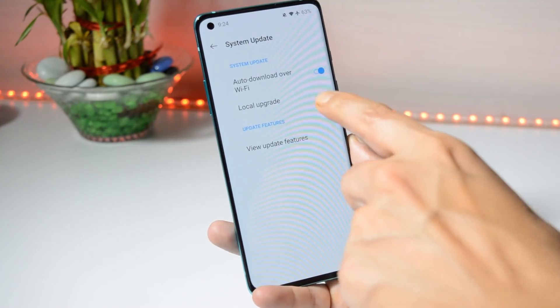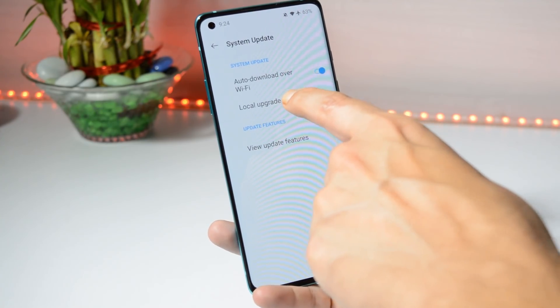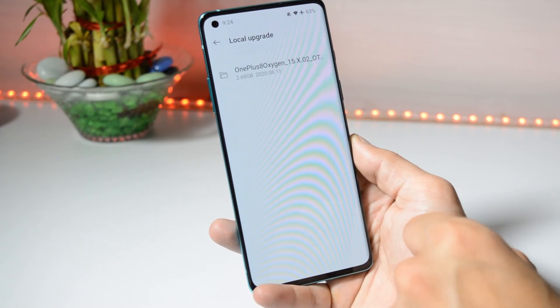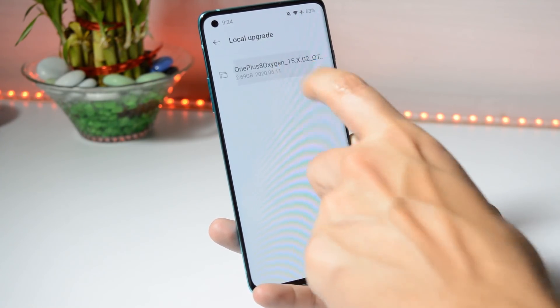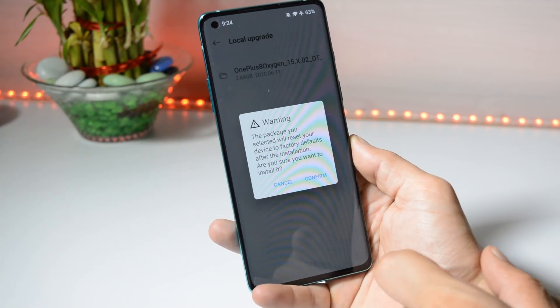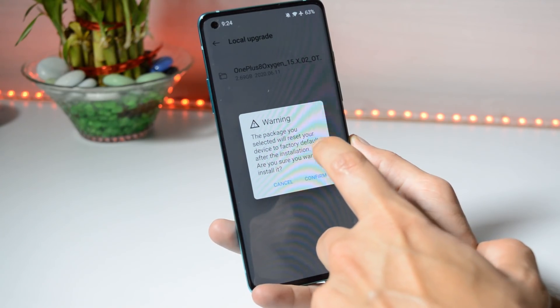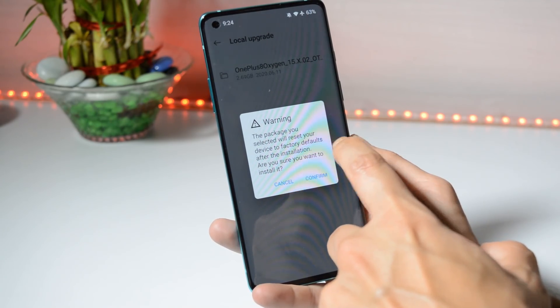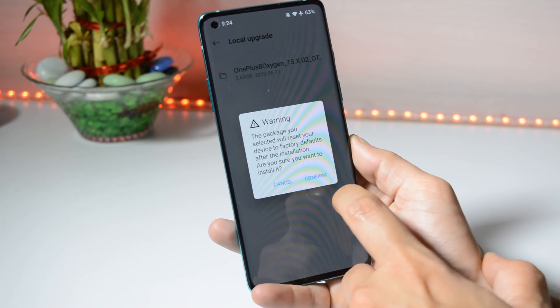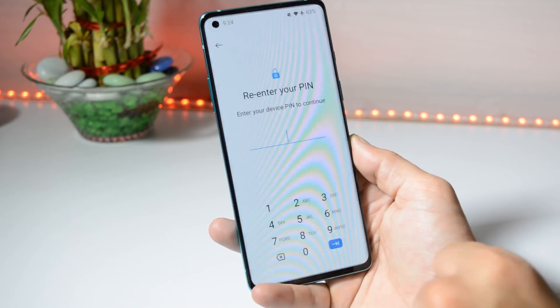Tap on the gear icon towards the top right corner, select Local Upgrade, and choose the file. This will give you a warning that the package you have selected will reset your device to factory default. If you have taken a backup, tap on Confirm.